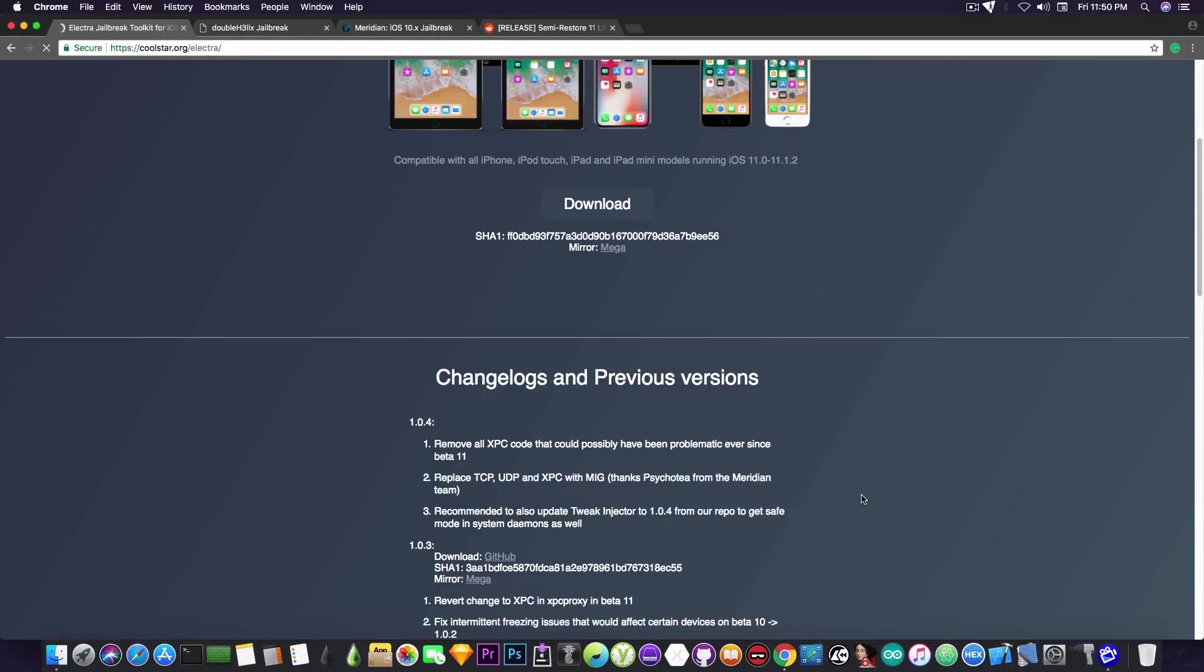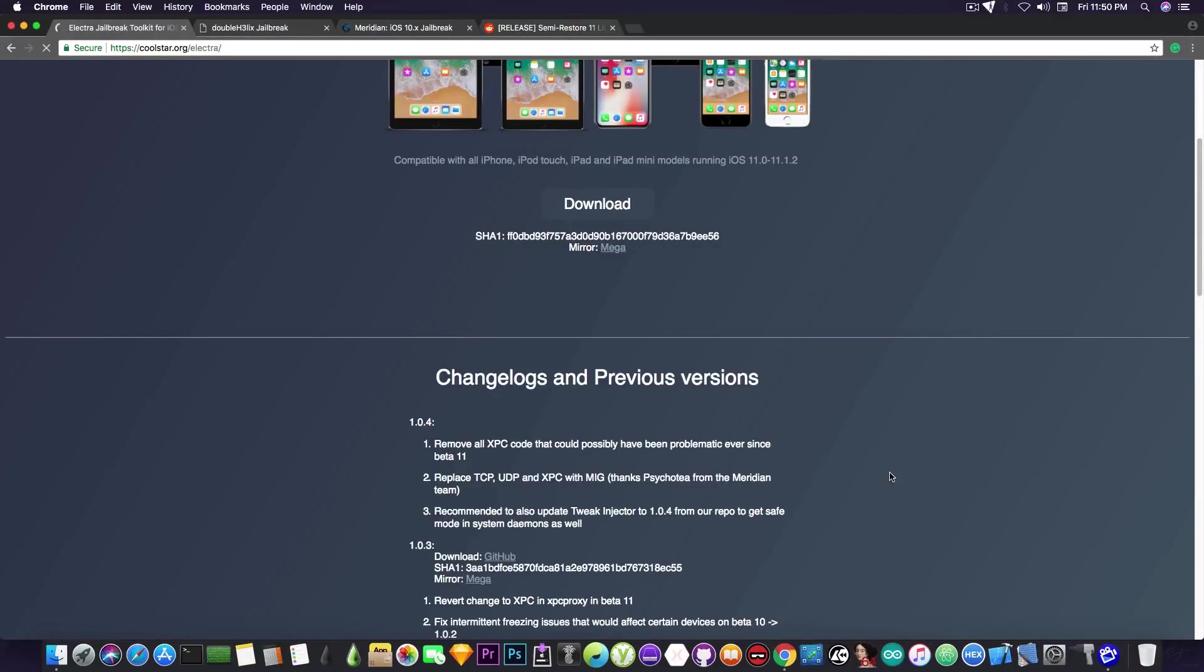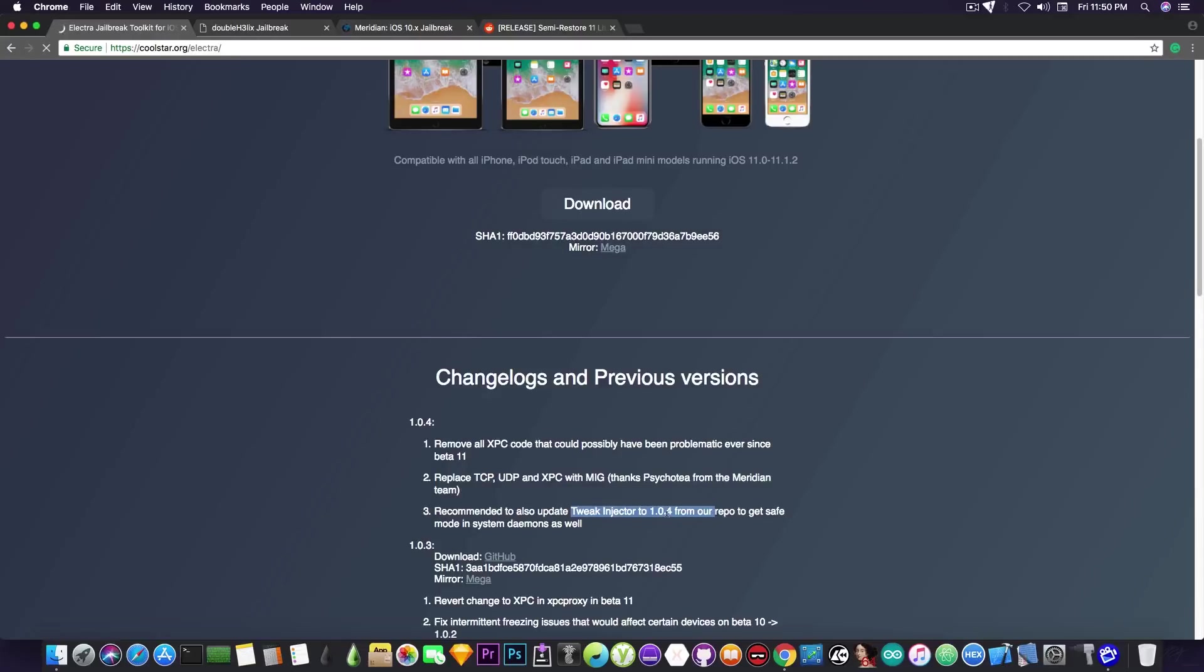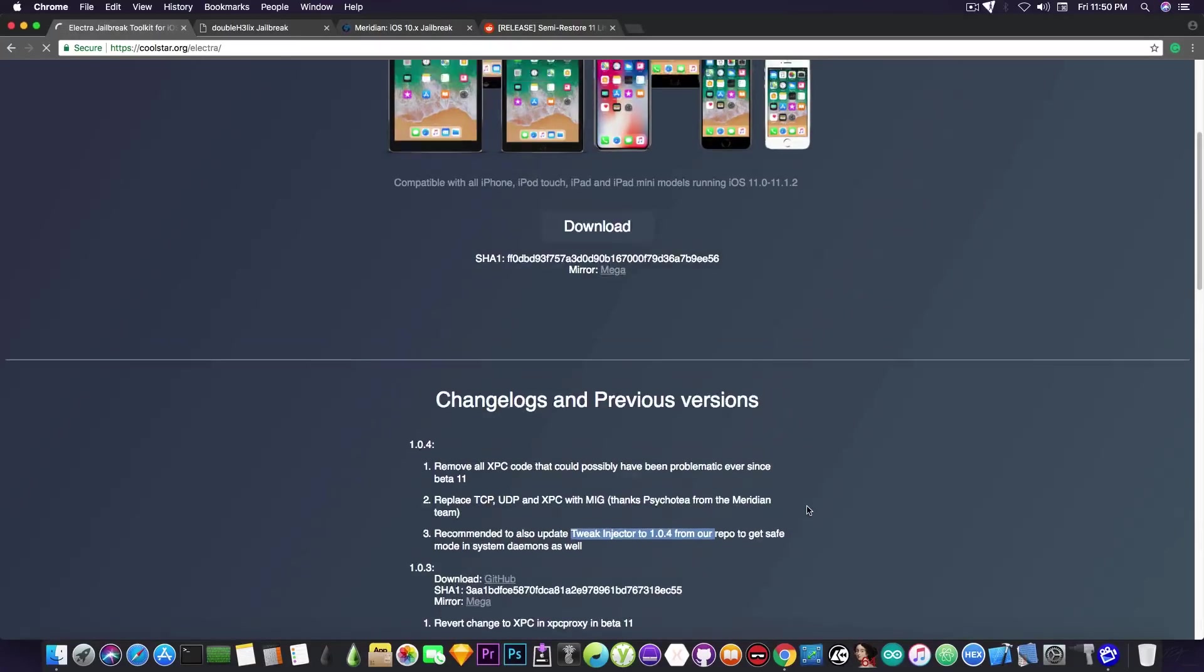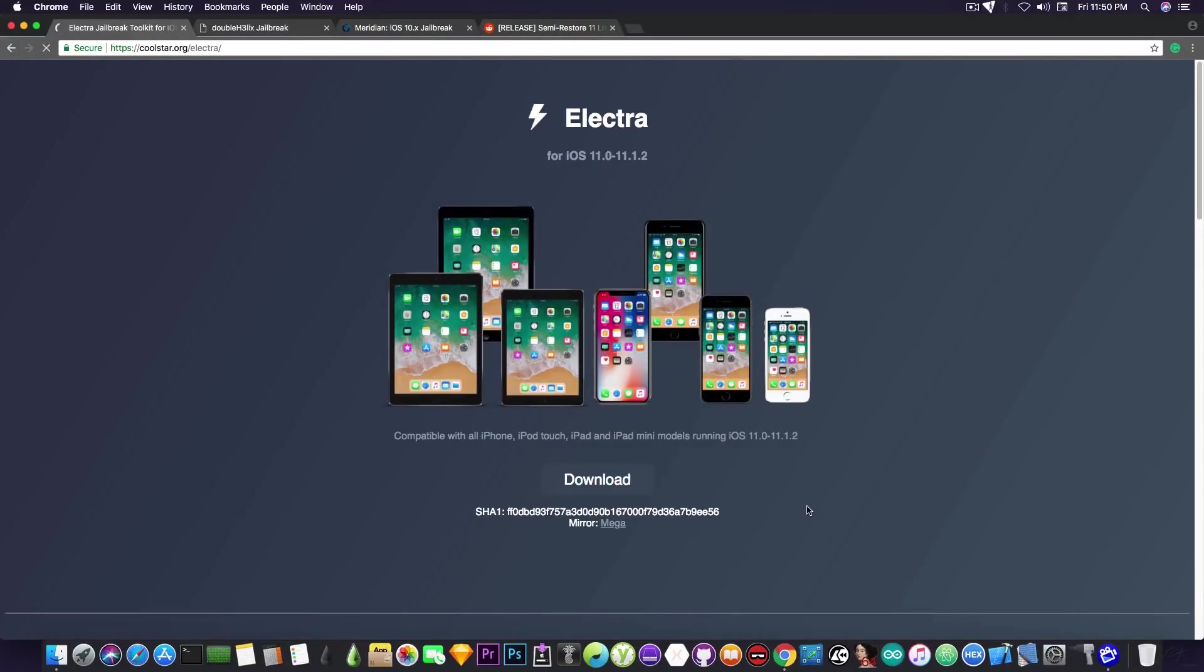If you want to update, you can go ahead and download this version here by pressing download and use Cydia Impactor. It's semi-untethered for those of you who are new to the channel, and keep in mind that you have to update the tweak injector to 1.0.4. Otherwise there might be problems. You need to get the safe mode and the system daemons.